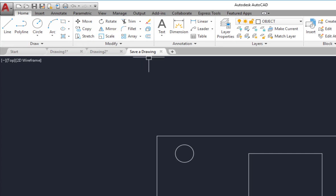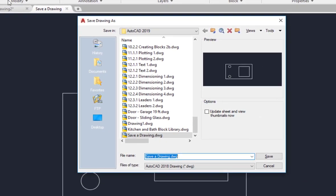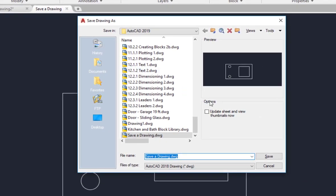If you're collaborating with somebody that has an older version of AutoCAD, they may not be able to open your file. To save as a different version, just simply click save as and in the save drawing as dialog box you can select the files of type dropdown.